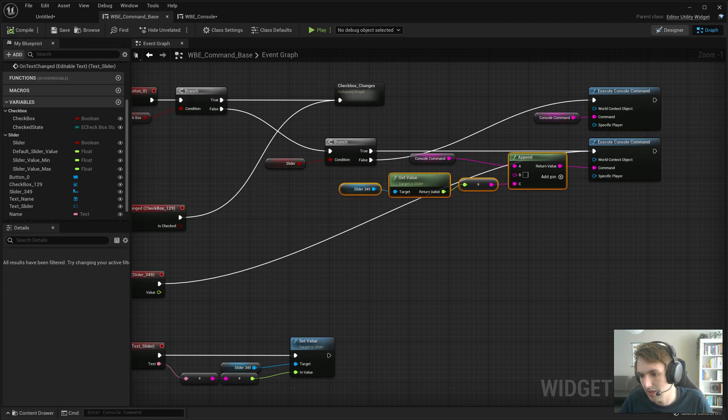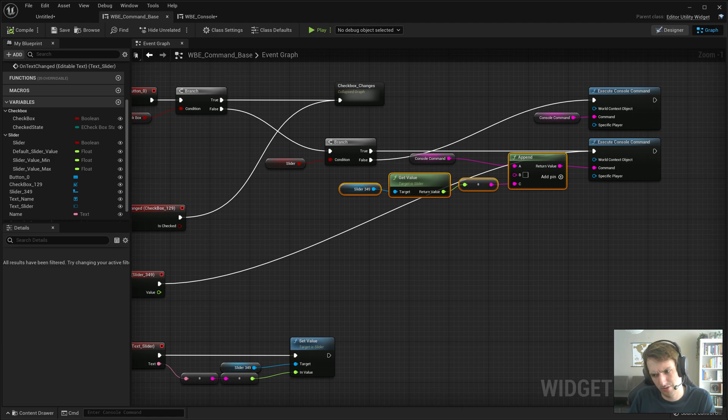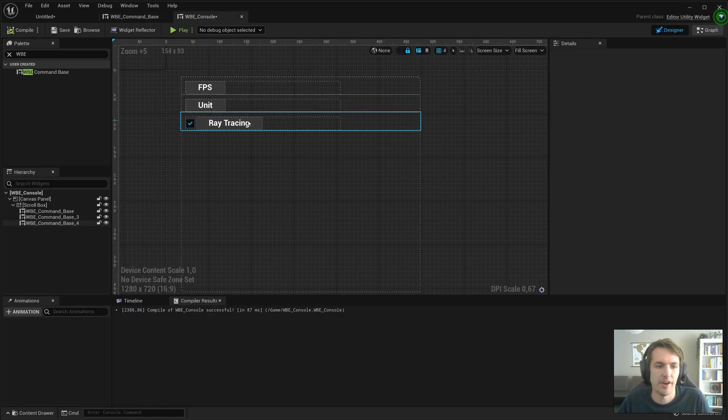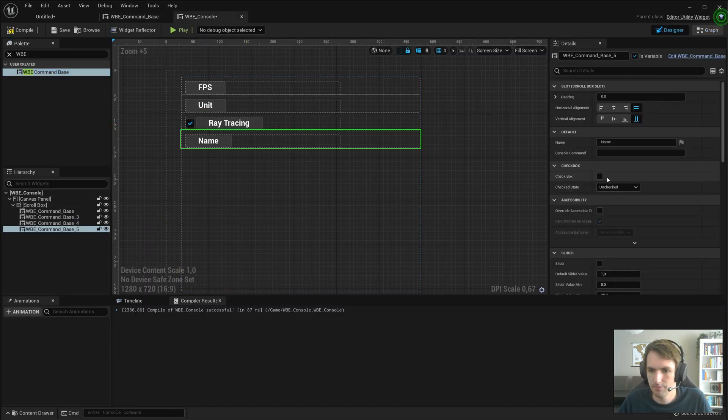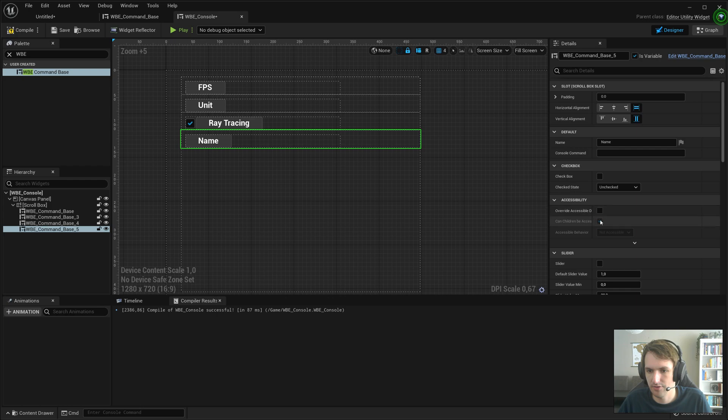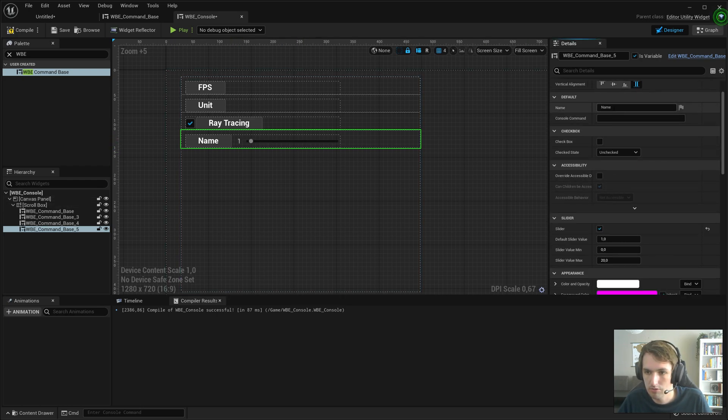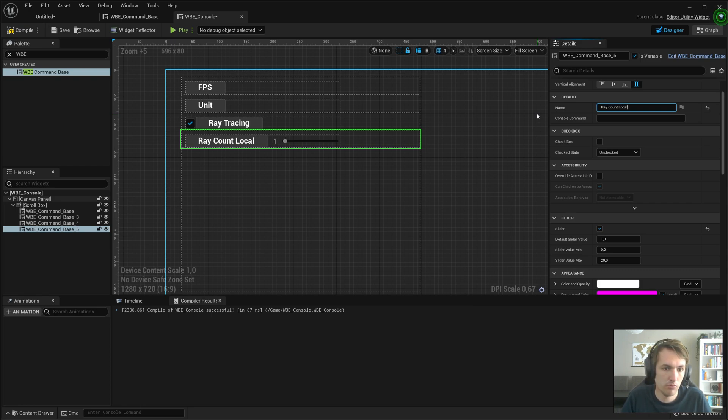So what was the example that William Foucher used? It's r.Shadow.Virtual.SMRT.RayCountLocal. I already forgot what it did. I'm going to add a new one. I'm going to set slider to true. Value of one. I'm going to call it raycount local.